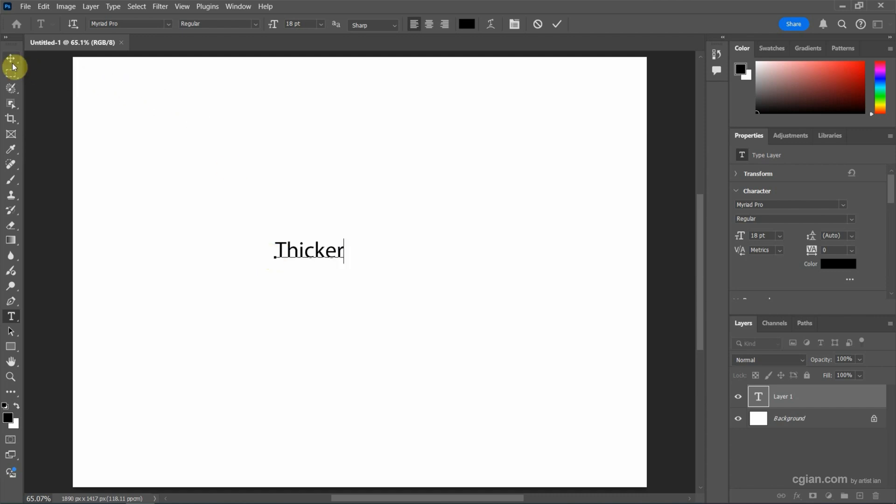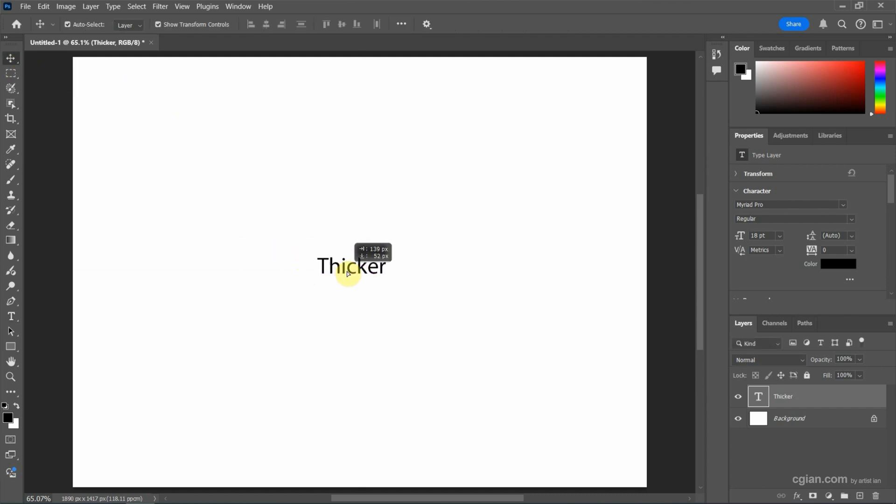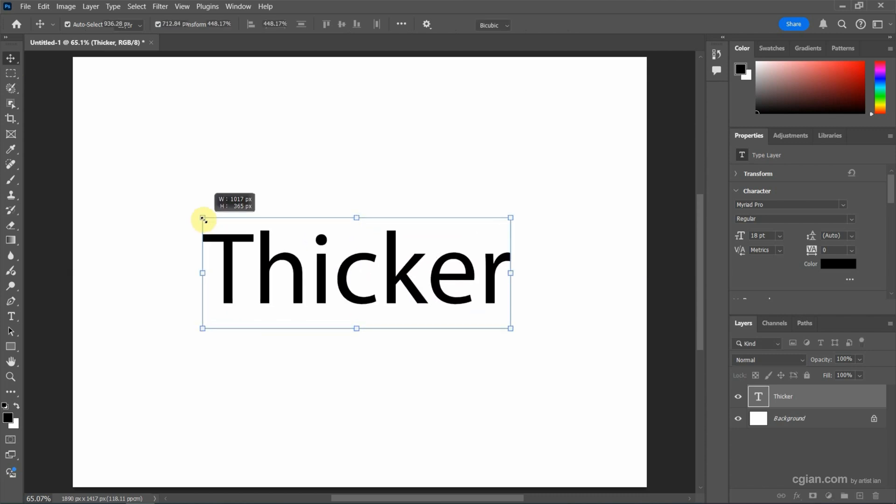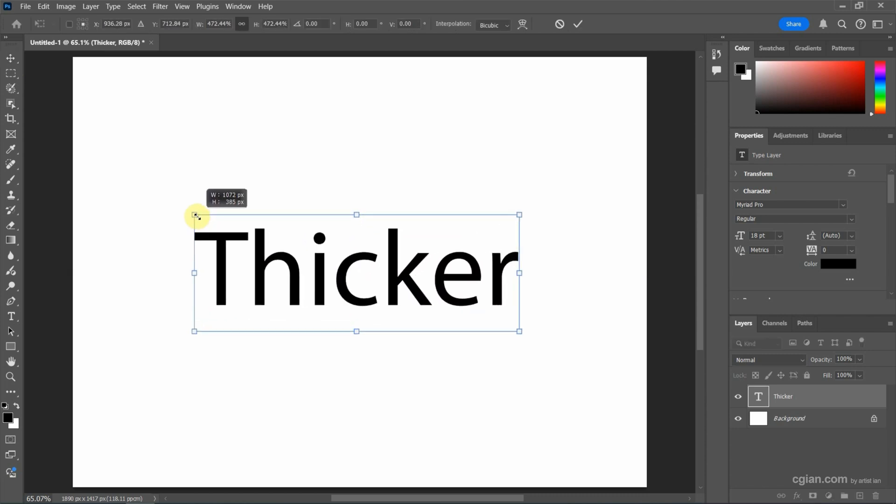Next, we can go to the move tool to move to center. And then I want to enlarge it, so I press Alt and click and drag to enlarge it.